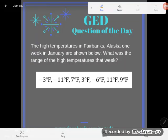Hey GED students, it's GED question of the day and I am still trying to trick you. Fair warning, trying to trick you with some GED style mean, median, mode, and range problems.